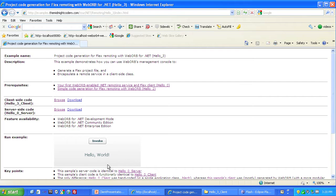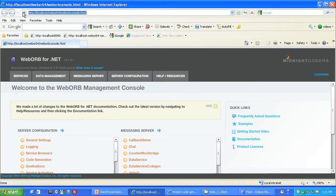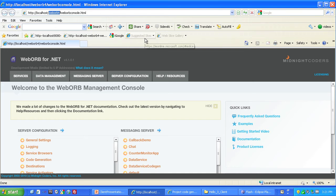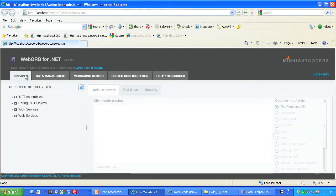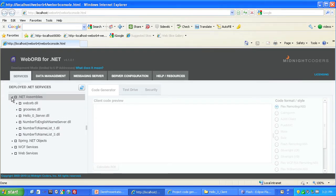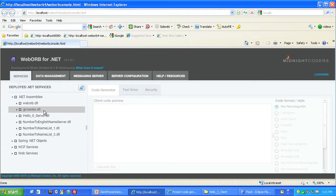We'll start by launching the management console of my development-focused deployment of WebOrb, which is in an IIS virtual directory called WebOrb 4, as shown in its URL. Remember, you can have multiple deployments of WebOrb, each with a different security setting, configuration file, and the like. Click on the Services tab, and in the Deploy .NET Assemblies tree component, expand the .NET Assemblies tab. This shows all the .NET Assemblies that are deployed into my WebOrb 4 deployment of WebOrb.